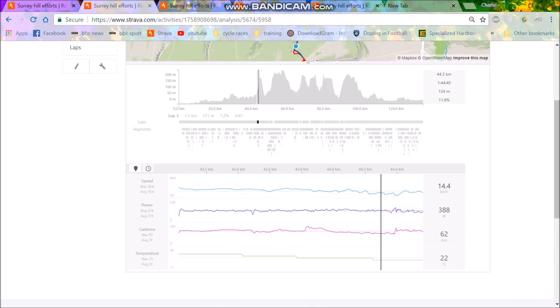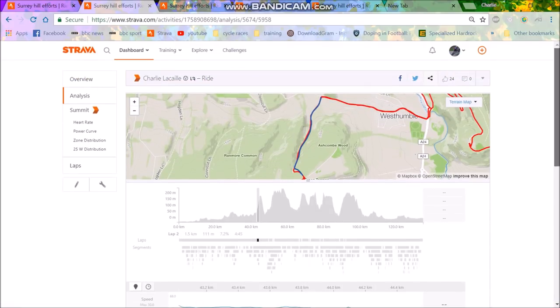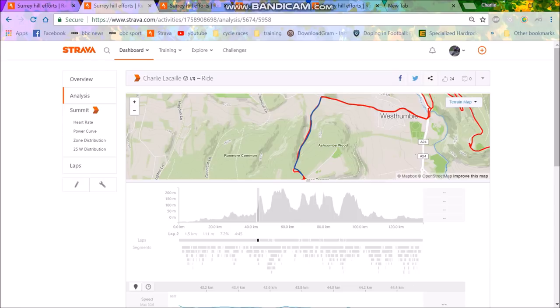And this really changes how you pedal, because if you think if you're going 60k an hour, each pedal stroke doesn't actually change the speed that much. Because if you're going 60k an hour and you stop pedaling, you freewheel for so long. But if you're going 10k an hour and you stop pedaling, you don't freewheel nearly as much.